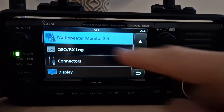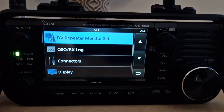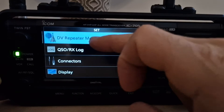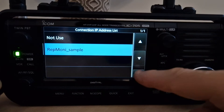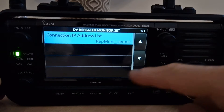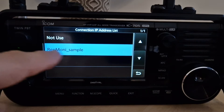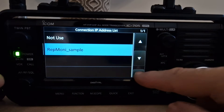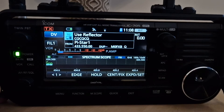Go to Menu > Set, then go to DV Repeater. This is the new function that's been added with firmware version 1.32. When you tap it, yours will say 'Not Use' to start. Mine says 'Repeater Money Sample', which is the name of the file that ICOM have given us. You need to get that file from ICOM — I'll put a link in the description.